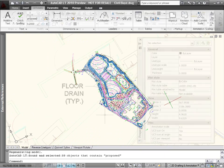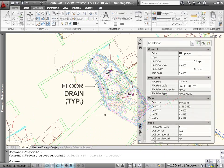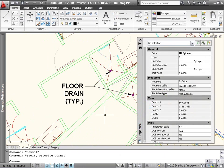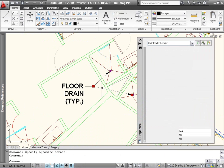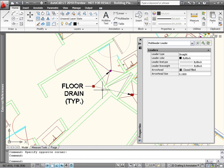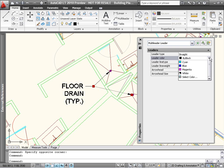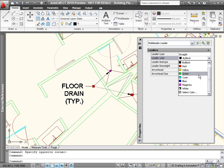Each segment of a multileader can now be selected by pressing the Control key and left-clicking. Once selected, you can use the Properties palette to modify the properties of that segment.